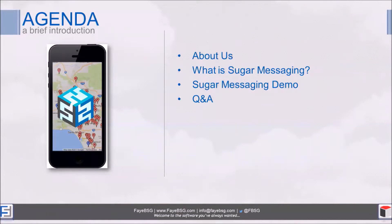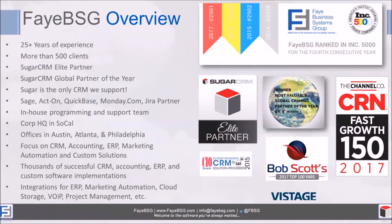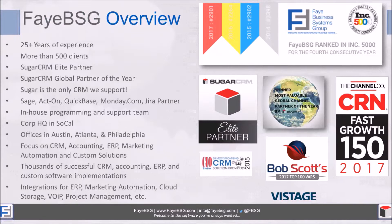I'm going to roll through the PowerPoint pretty quick to get to the demo. About us - you guys probably know about us. We've been around a long time, we're a Sugar Elite partner, we were the Sugar Global Partner of the Year in 2018. One of the things that's different about us is that Sugar is the only CRM we support.